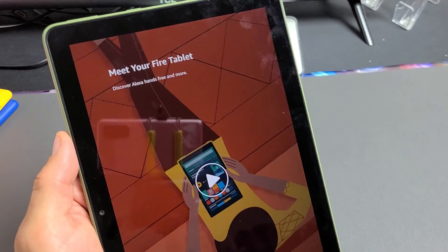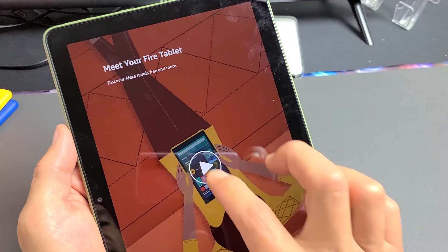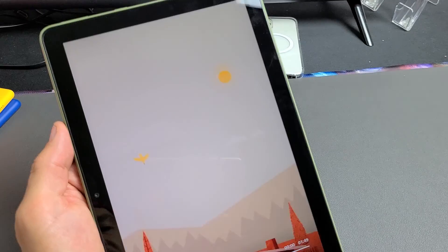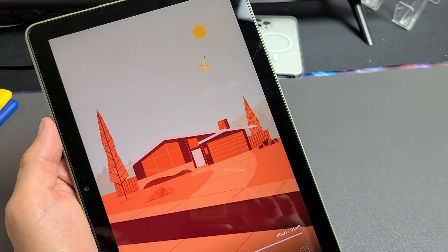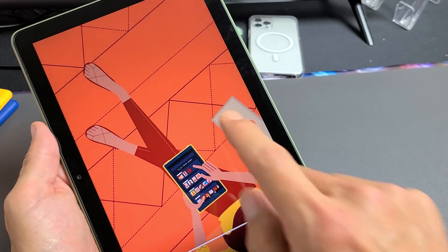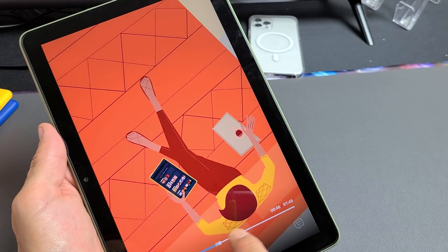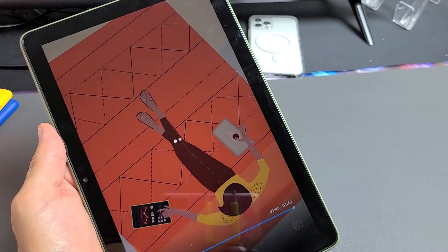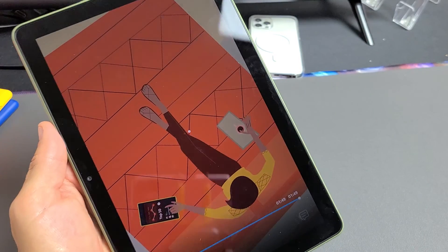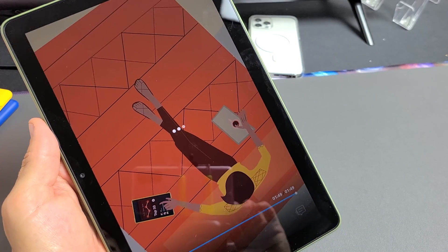And then we get the intro here, meet your Fire tablet. Go ahead and tap on that. And you can go ahead and watch through that. And we can just go all the way to the end right there.